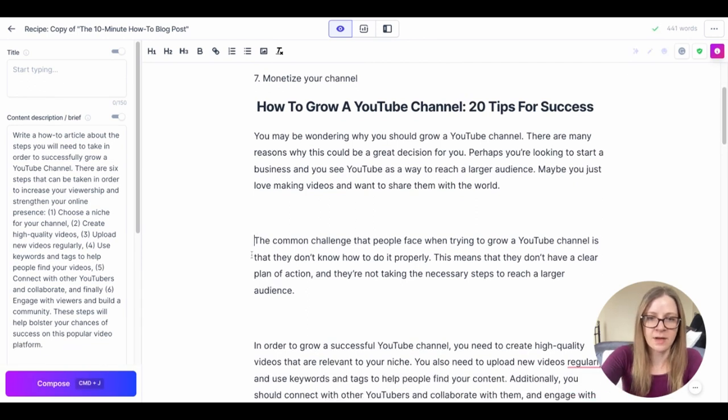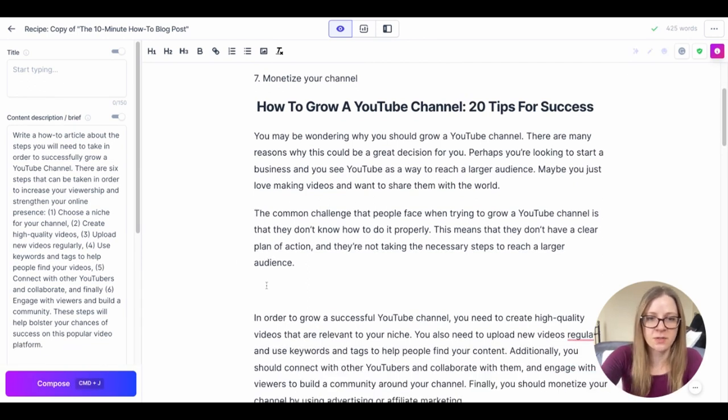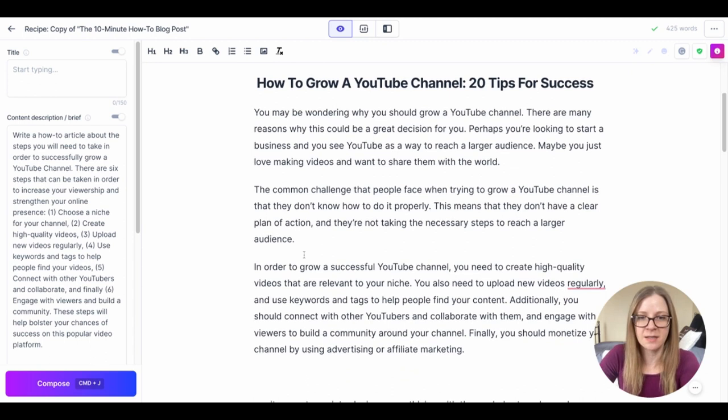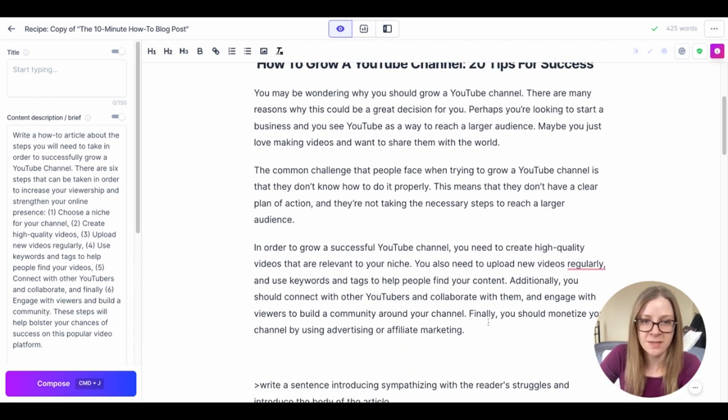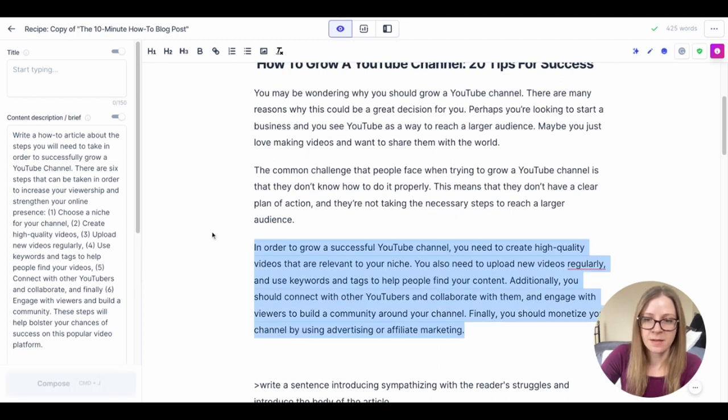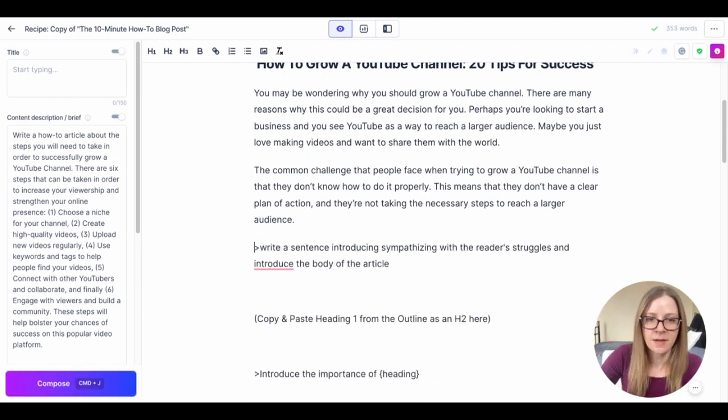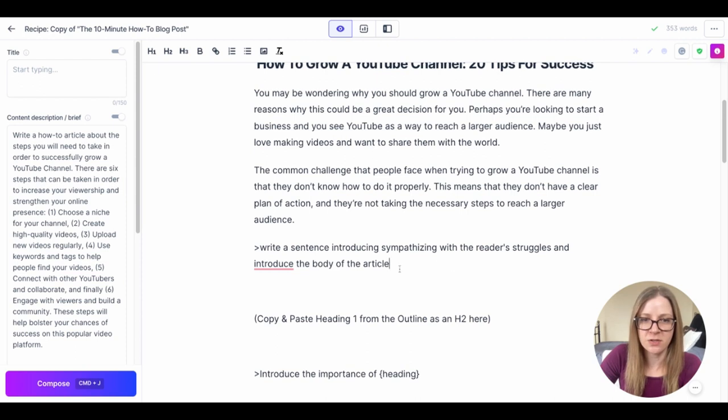Some of the challenges, they don't have a clear plan of action. So we're advocating the problem to make the reader realize they need to learn how to do this. I'm going to delete that.